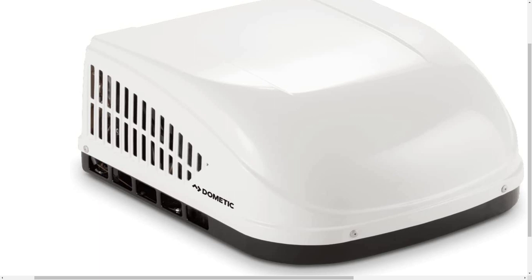In case you guys are wondering, I think this unit, the 13,500 unit weighs 77 pounds. So it's not real heavy, but it can be difficult to get it up on the roof of your RV.